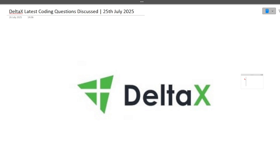Hi guys, welcome to Code Bashers. In this particular video, I will be discussing the latest coding question which was asked in the Delta X exam. As you all know, for 2026 on-campus hiring is going on for Delta X.